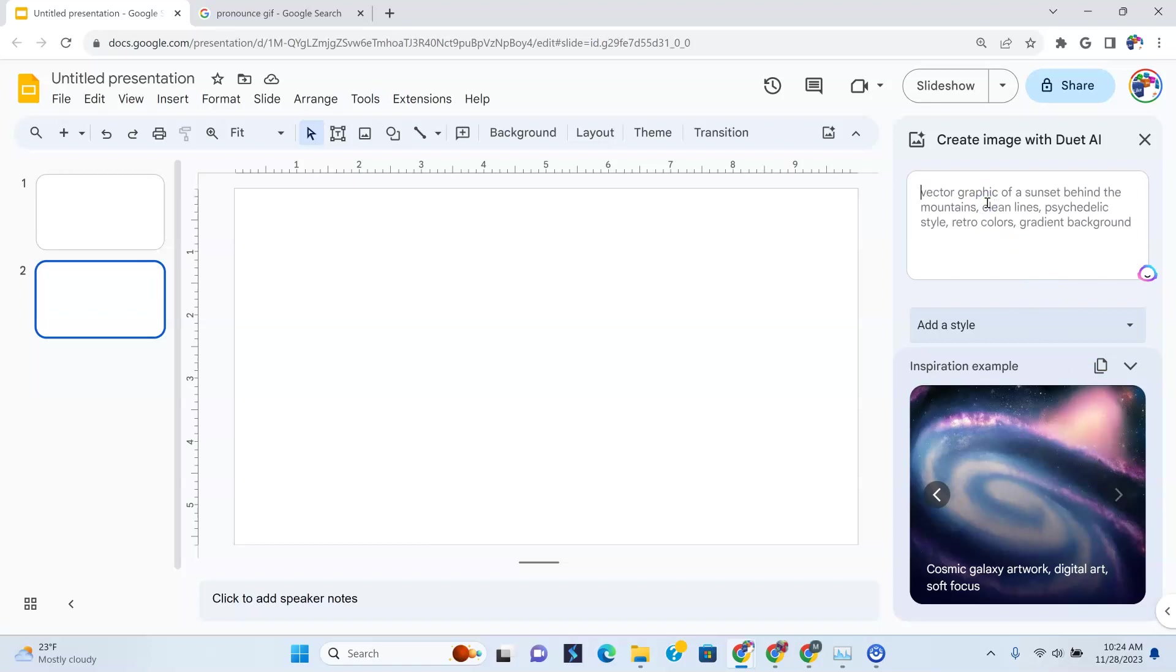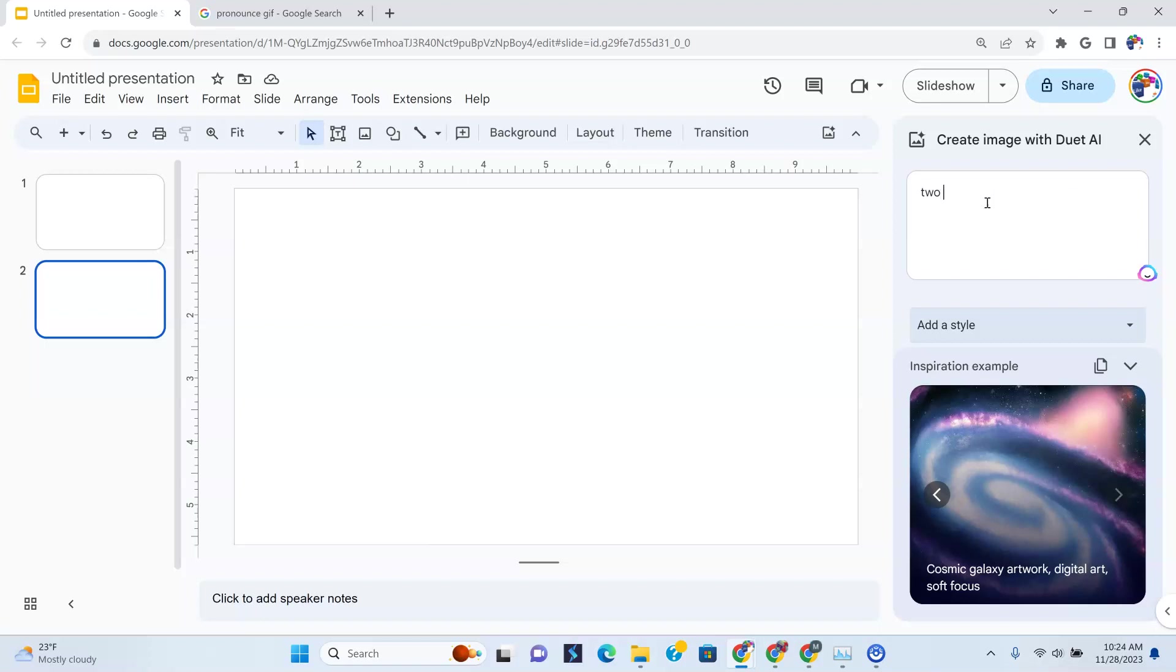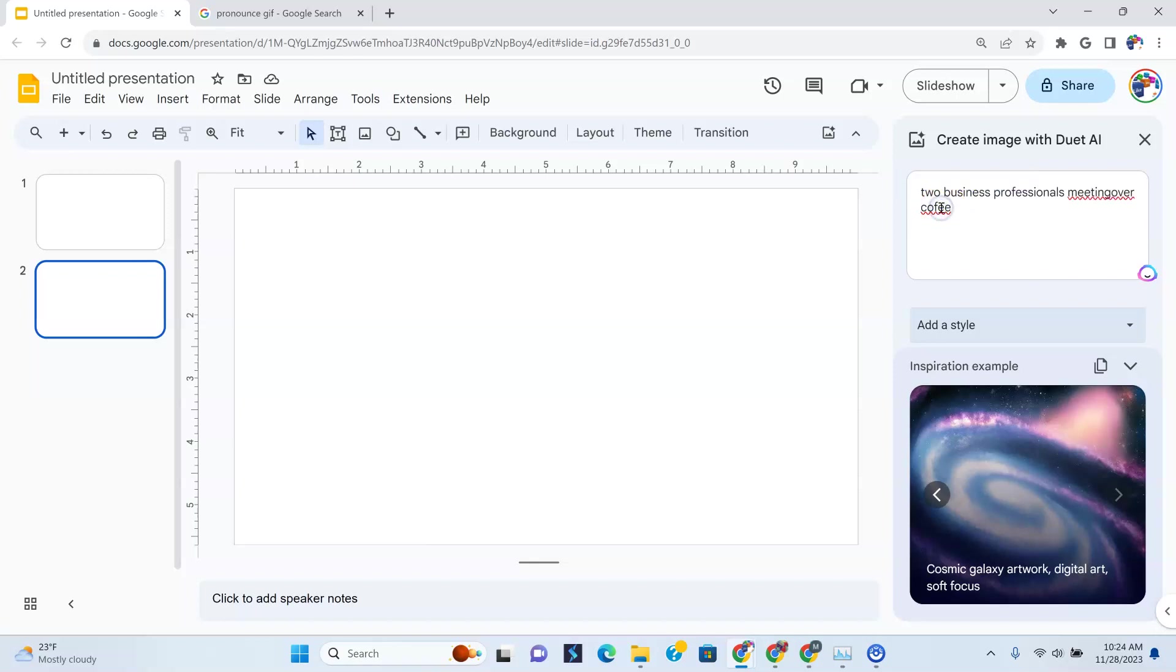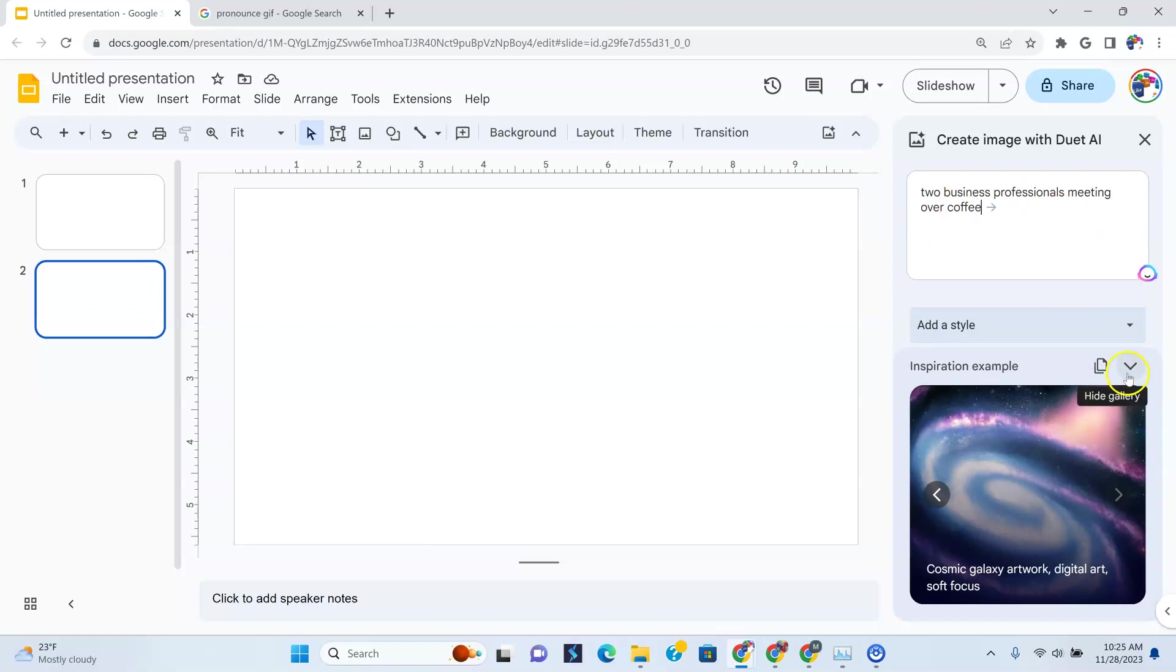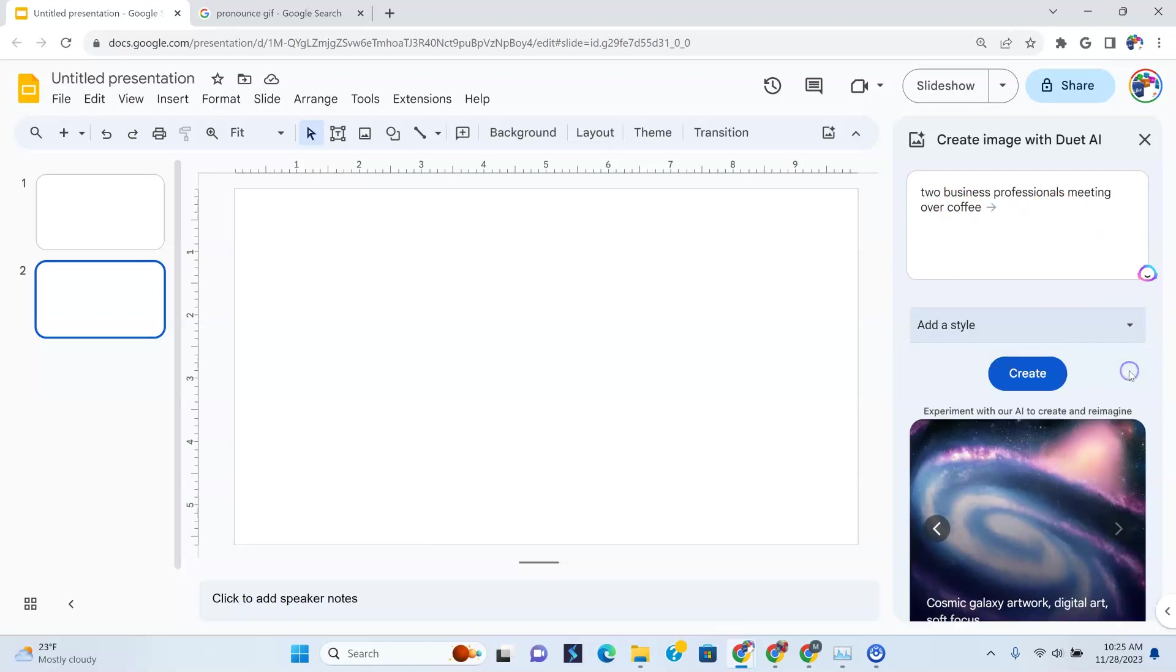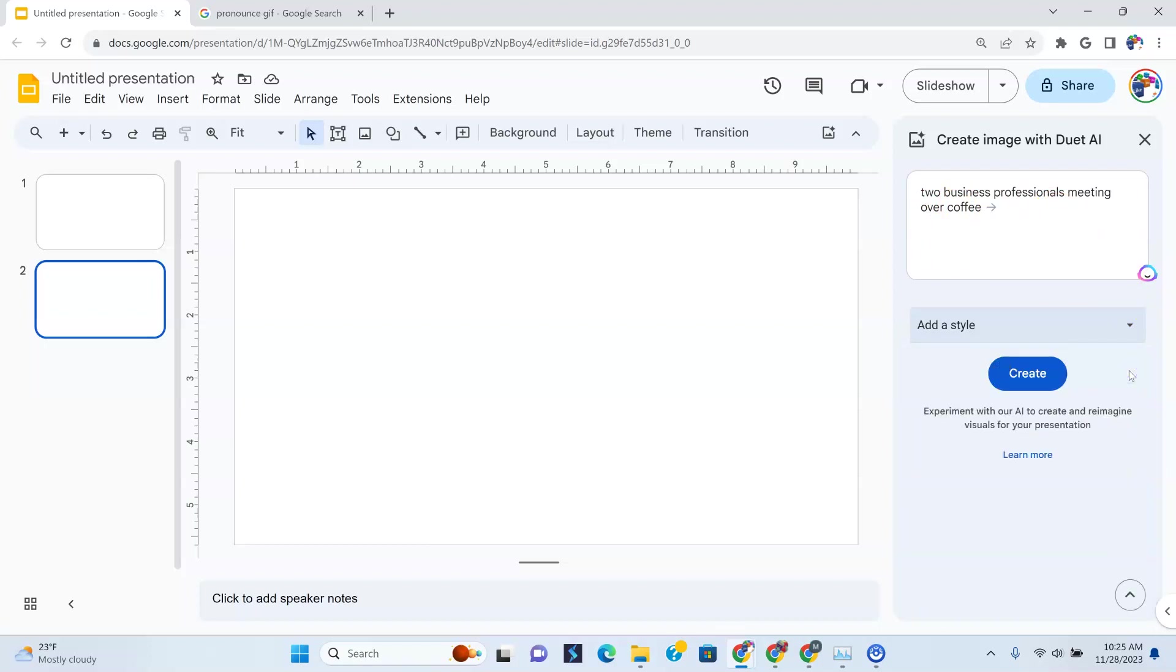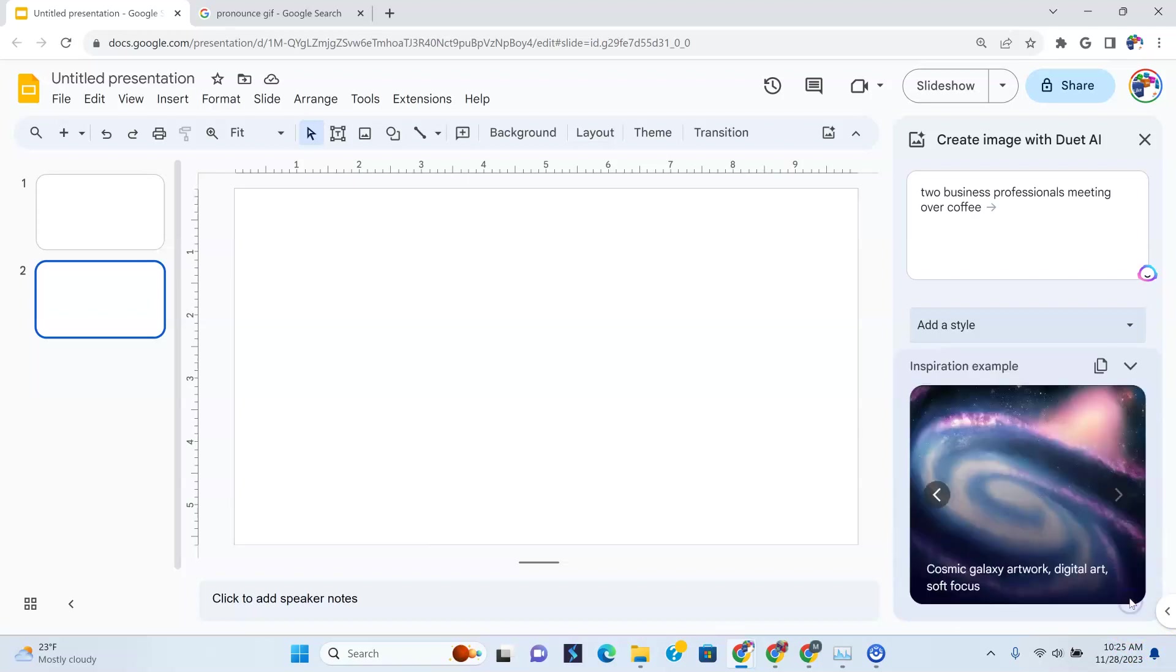Now what I've noticed is, let's say you wanted to do this for a business, I'm not sure all the images come out, but let's just give it a shot. So let's just say two business professionals meeting over coffee. If you wanted to see the examples, they're right here, this little arrow. And I am just putting it down there now.